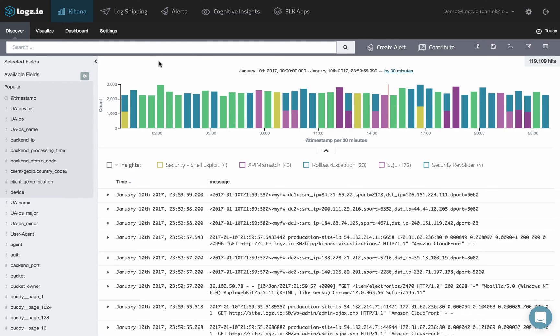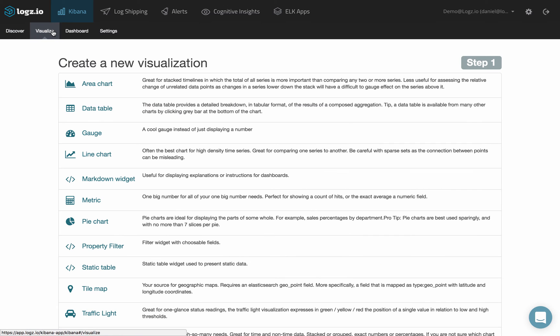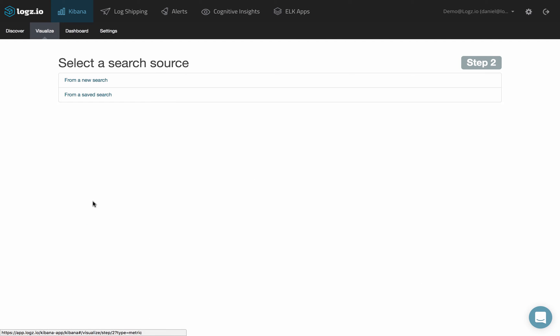Metric visualizations are meant for displaying one single metric that you're interested in. To create a metric visualization in Kibana, first select the Visualize tab, then select the metric visualization type.